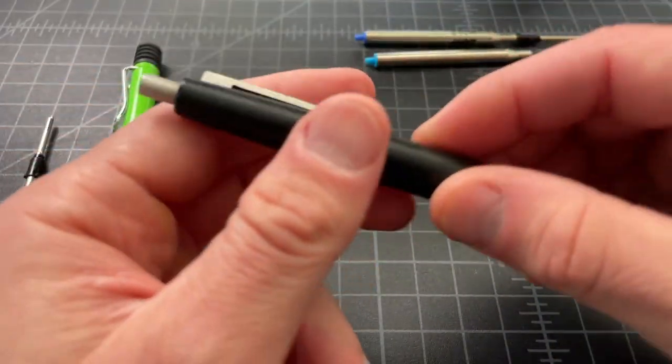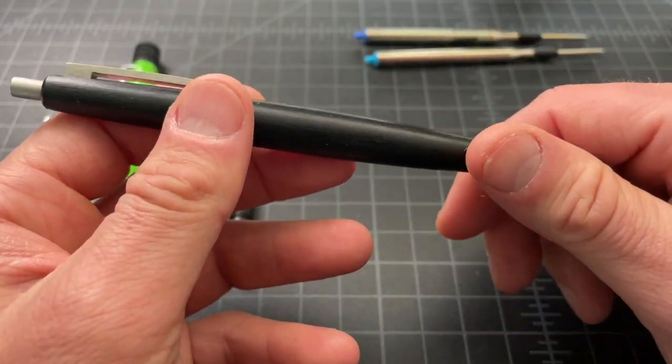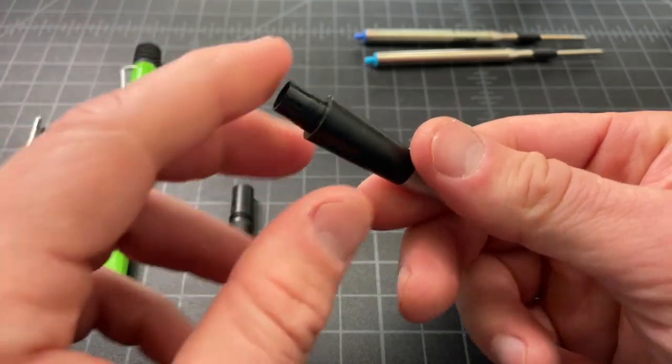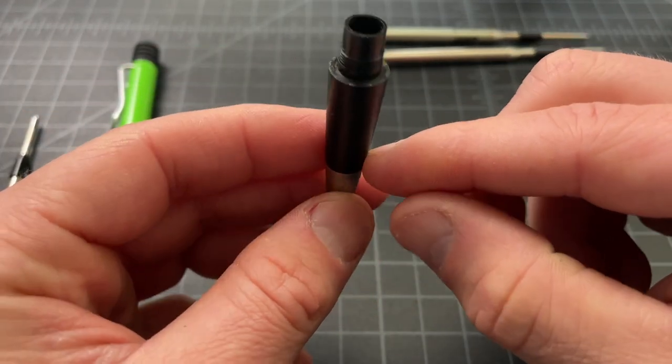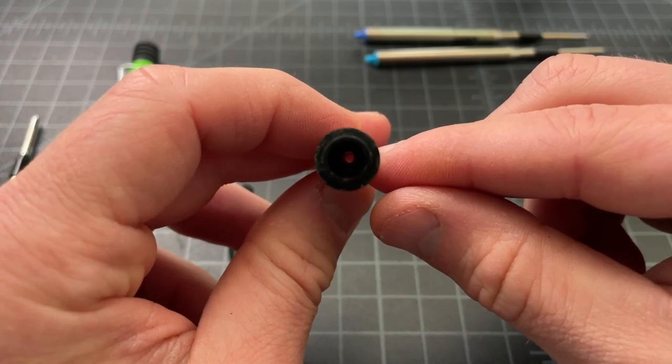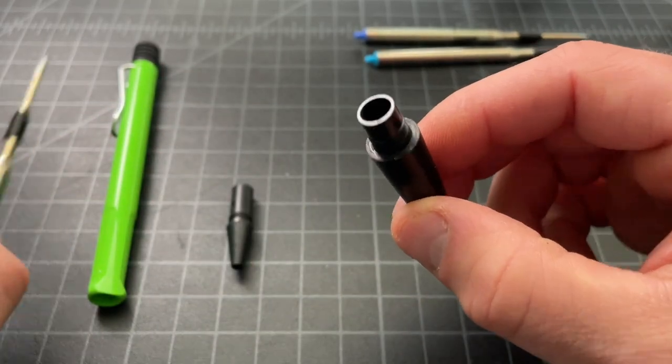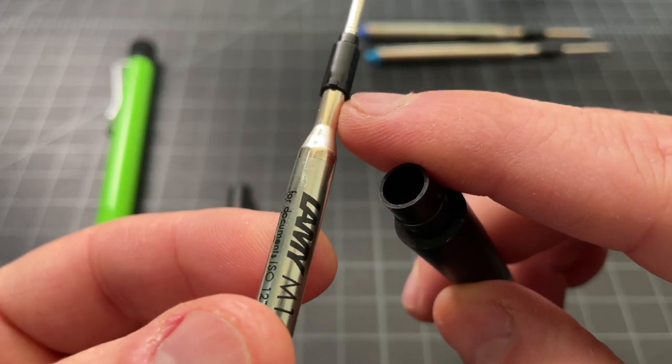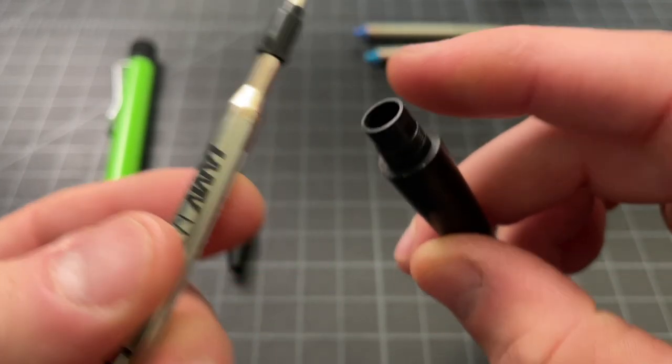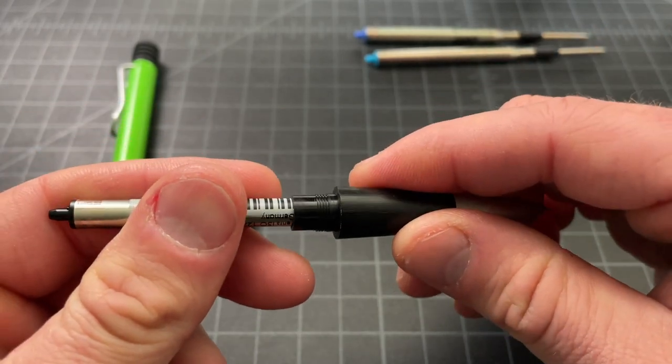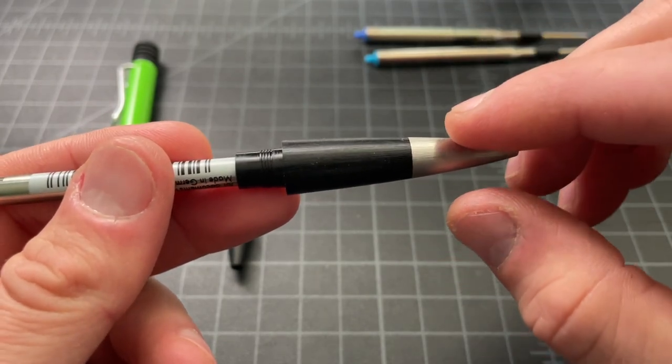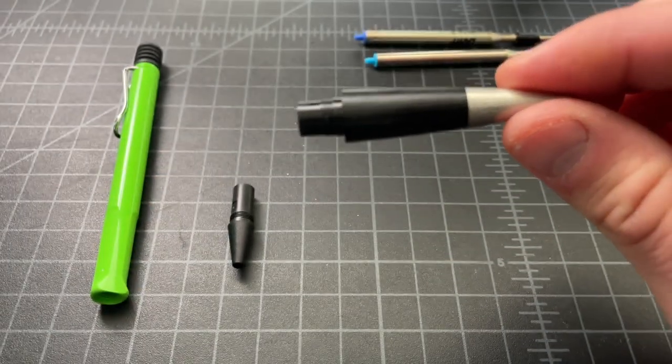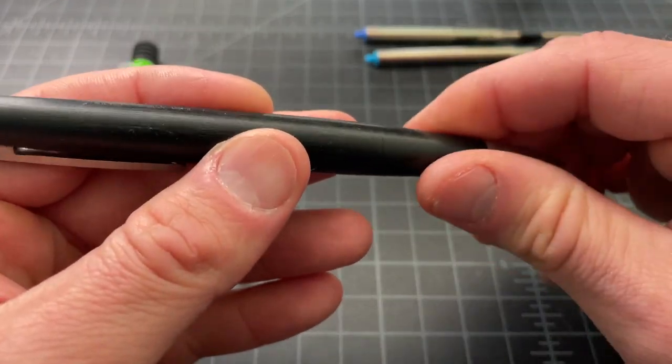If you have the Lamy 2000, they don't use that smooth style. There is a little ridge right around here that you can't see very readily, but it is there. And that little ridge interacts with the little pieces right here, those little nubs that stick out. And it's an added complication. It makes it extremely difficult, even more so, to replace the refill on the Lamy 2000 ballpoint.